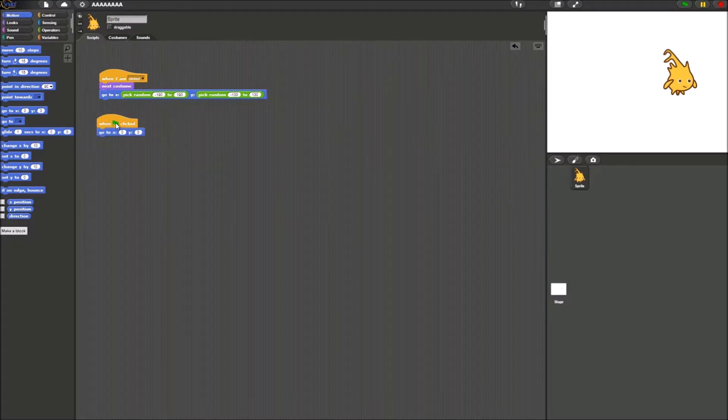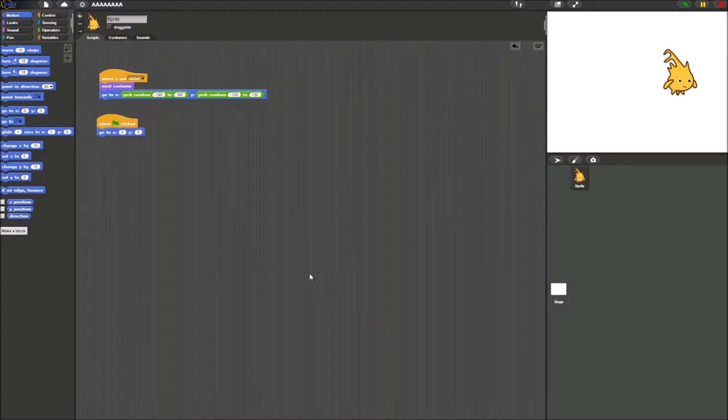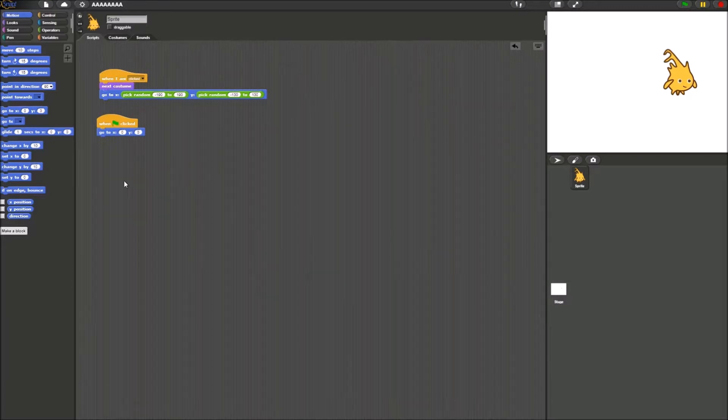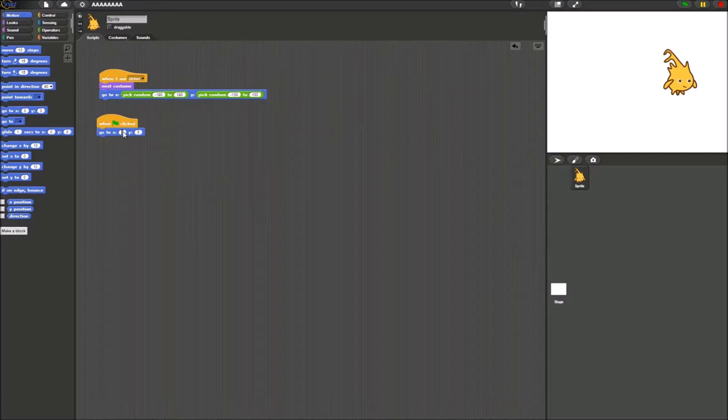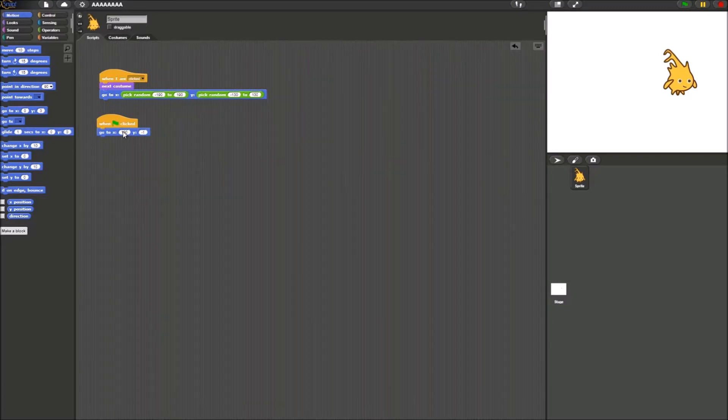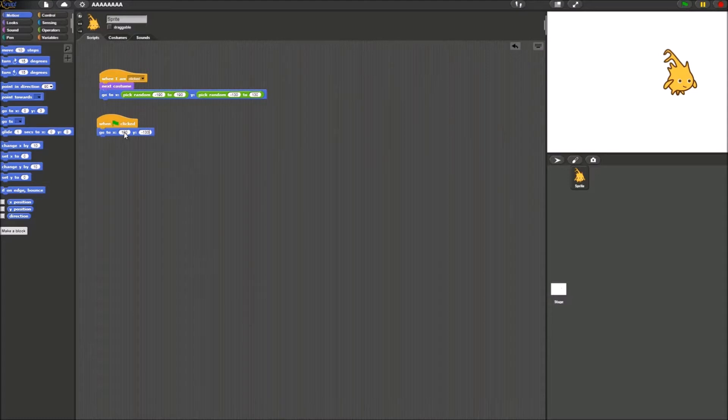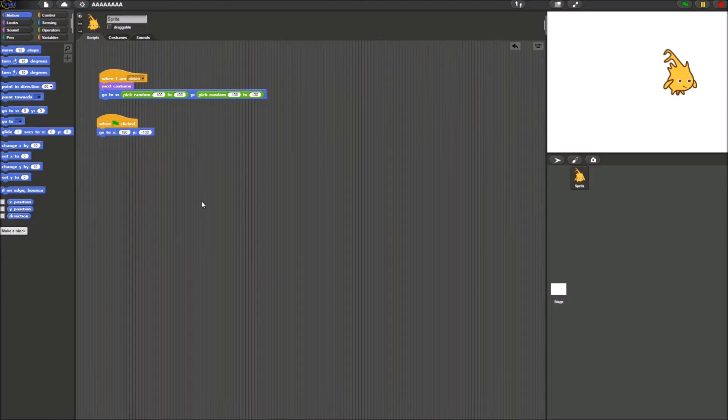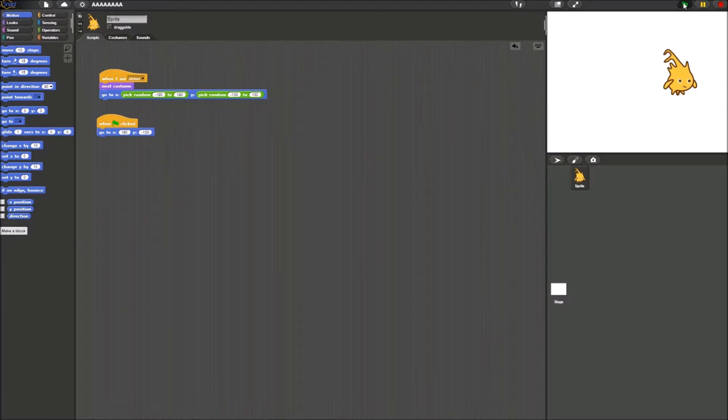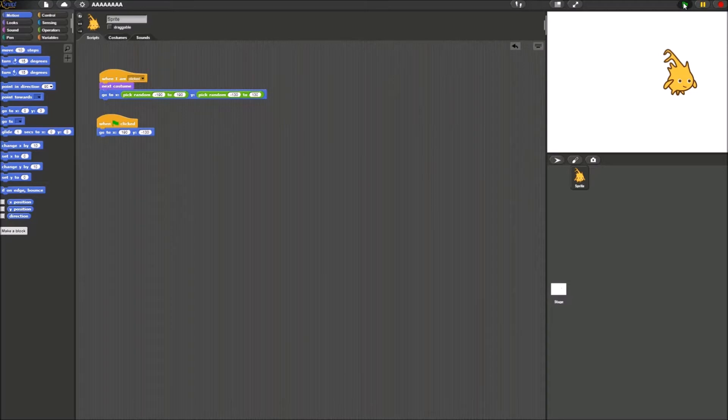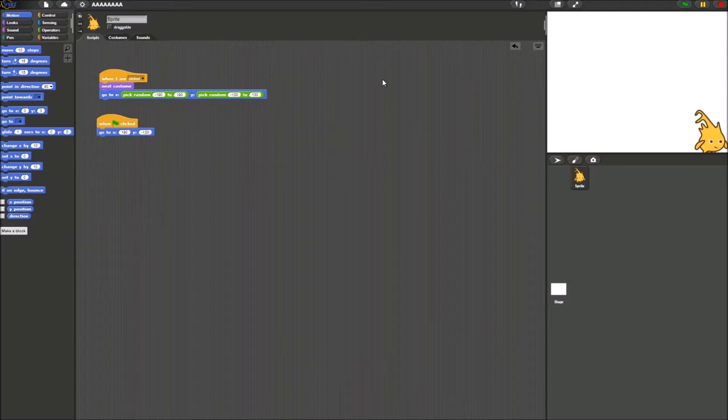What this green flag is going to represent is it's going to represent a restart of the game. So for X you want to put 190 and for Y you want to put negative 130. This will be where Alonzo first starts out in the beginning of the game. So when you click the green flag, you see him over here.